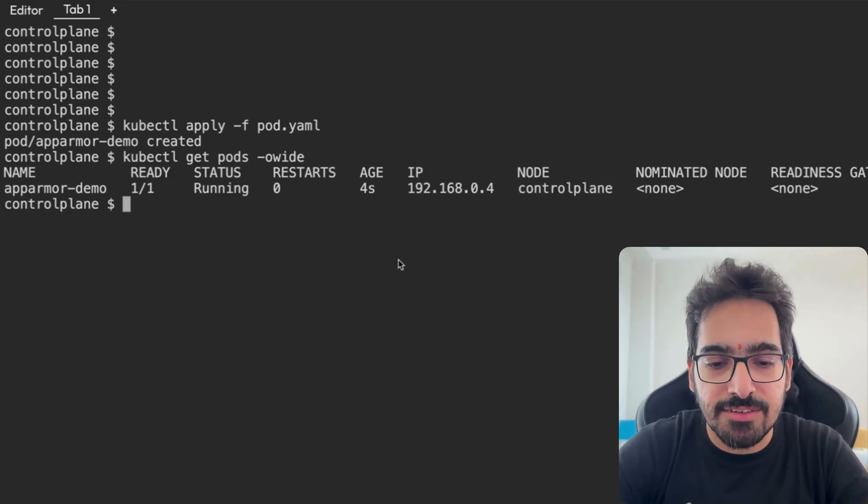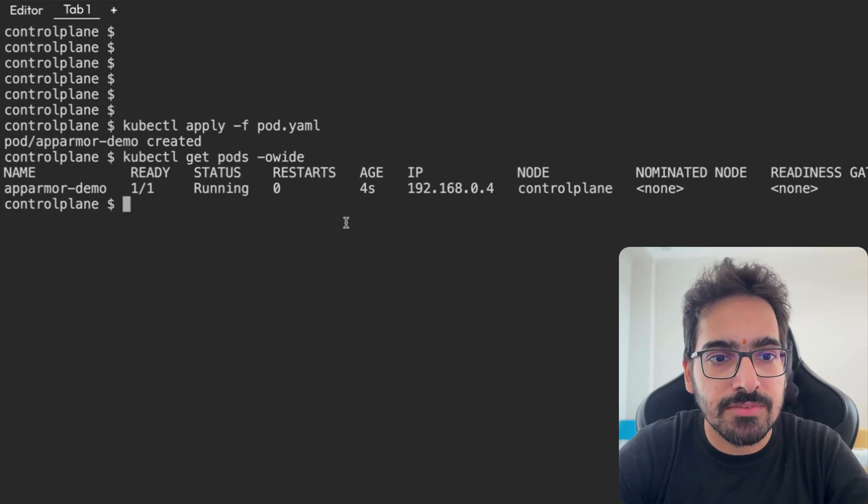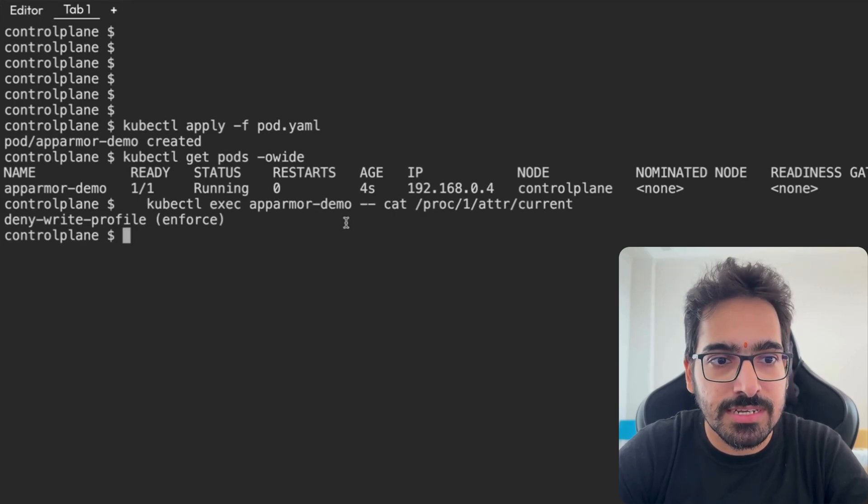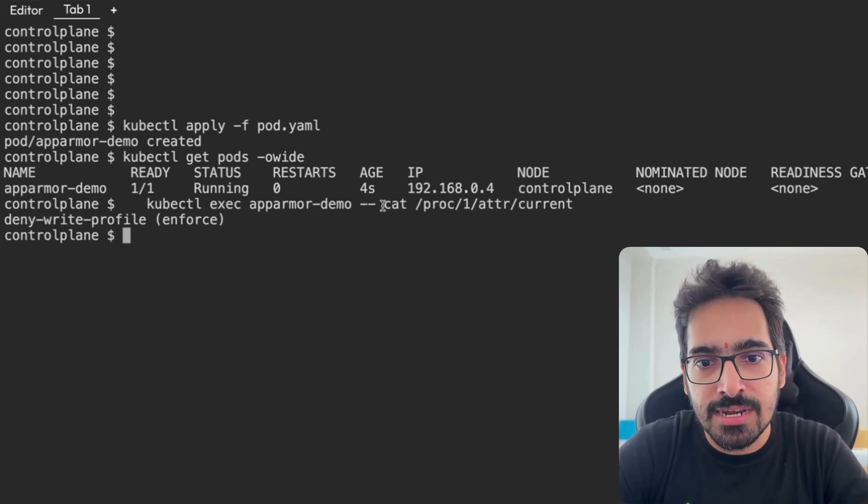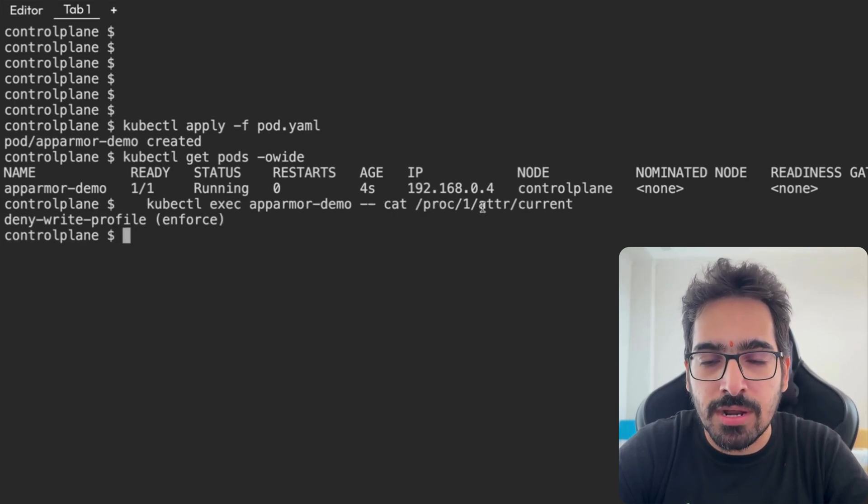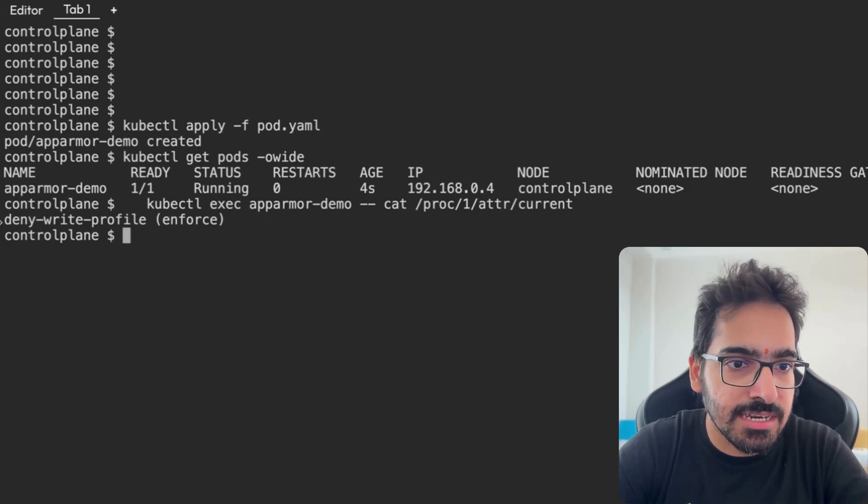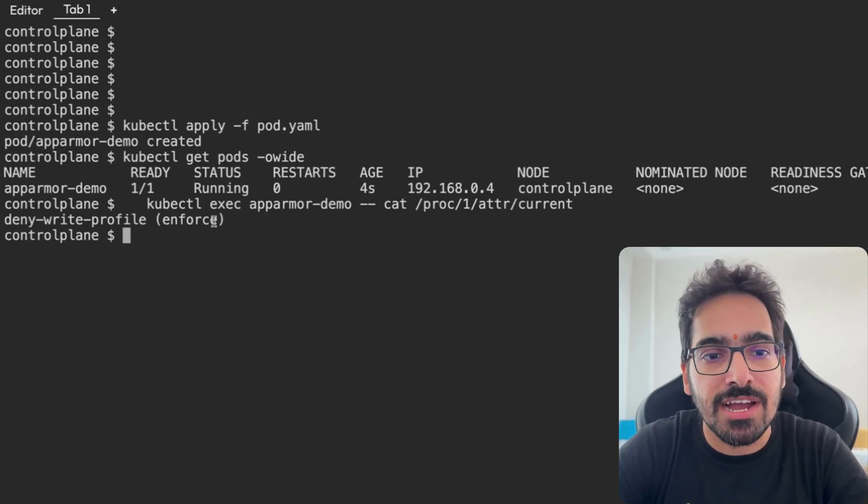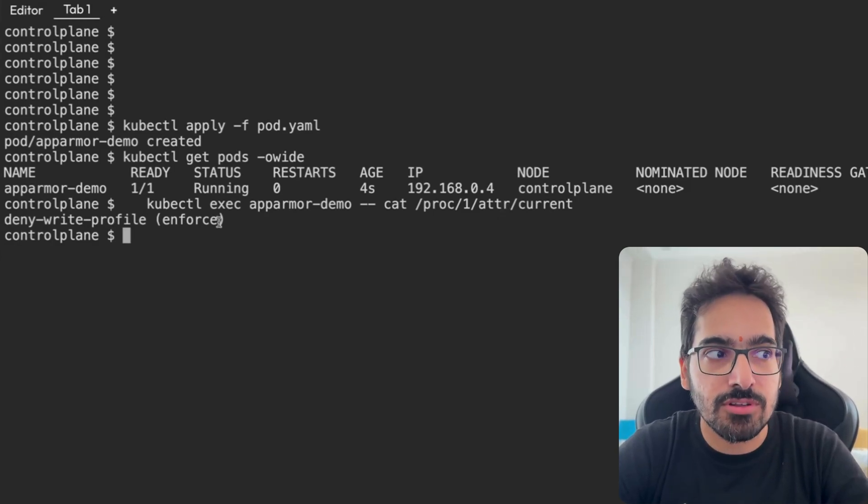In order to check if the policy is enforced in the pod, we can just do kubectl exec app-armor-demo and cat /proc/1/attr/current. And we can see deny_write profile is enforced for this.